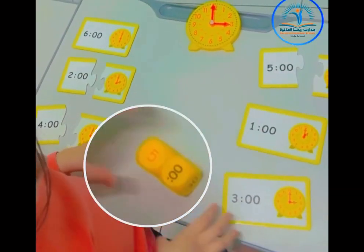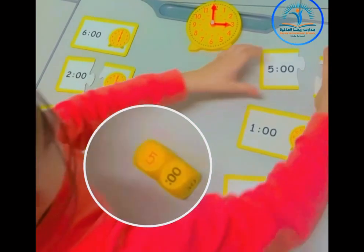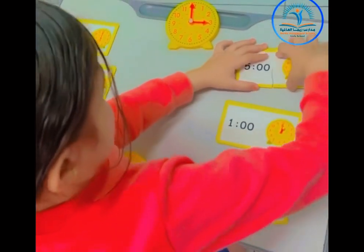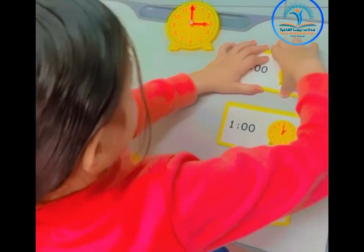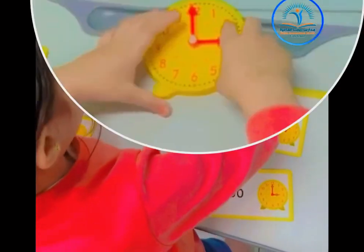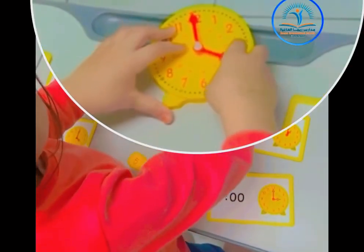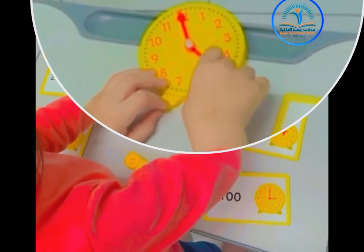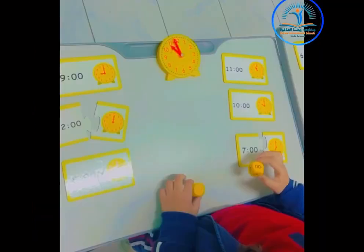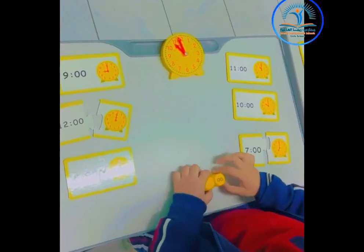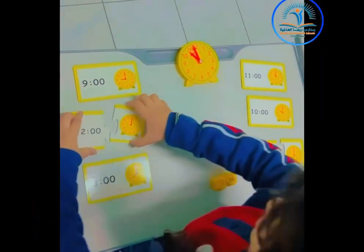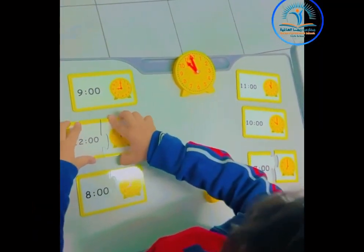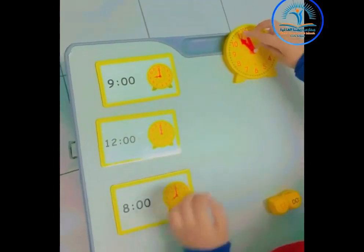What time is it? Hmm, I'm not sure. What time is it? Wait, I think I know. It's 5 o'clock. The big hand's on the 12 and the small hand's on the 5. What time is it?